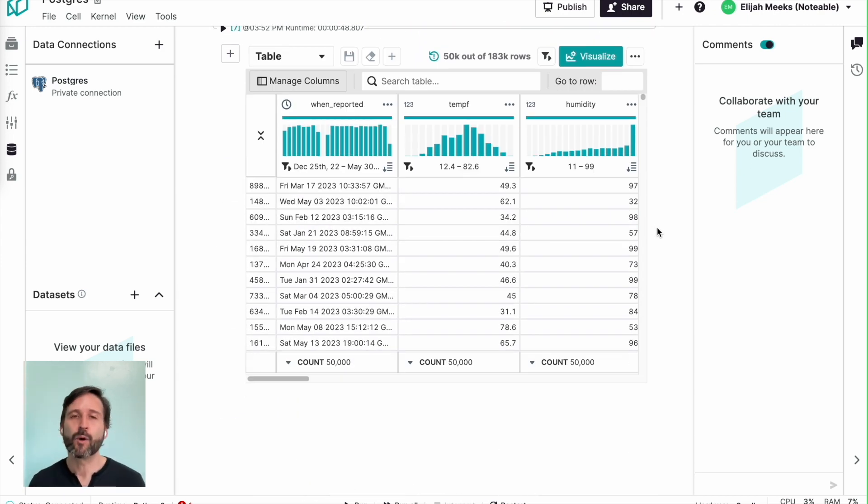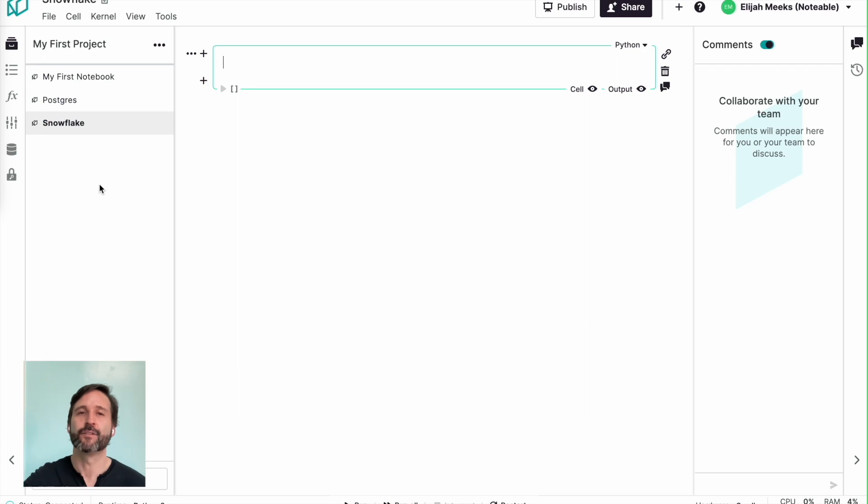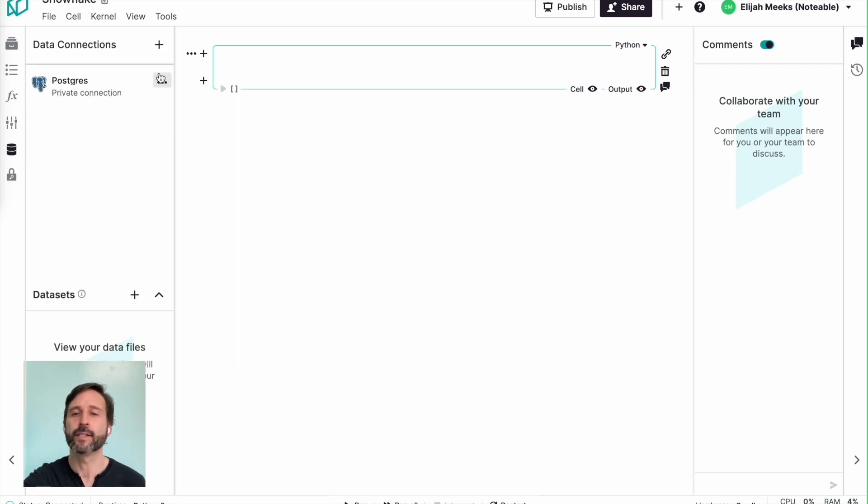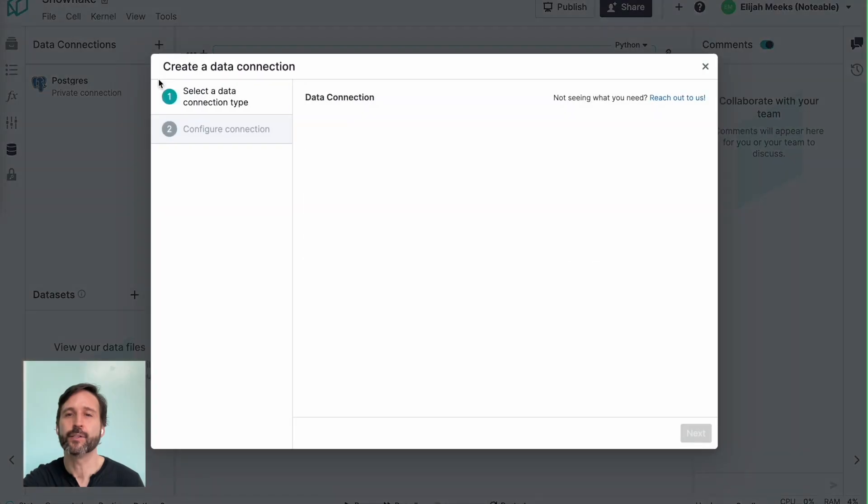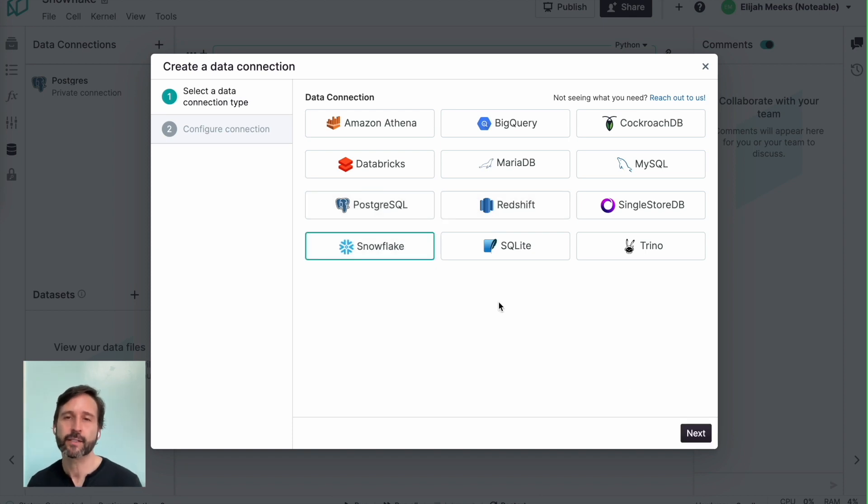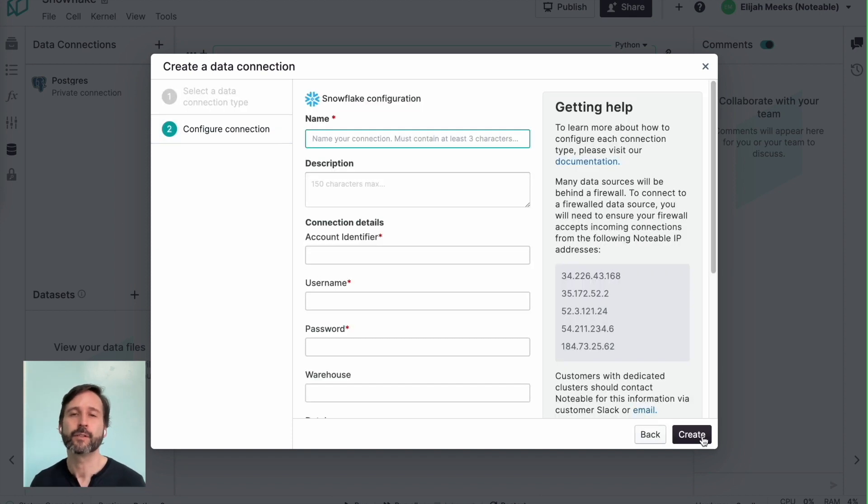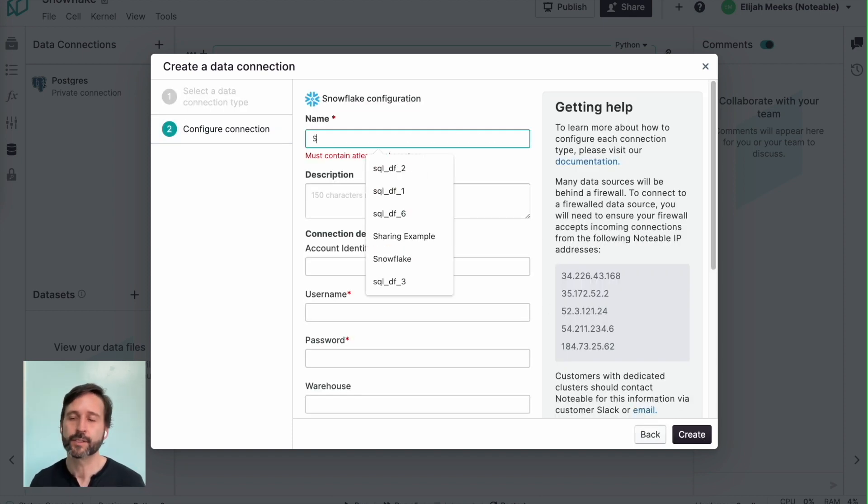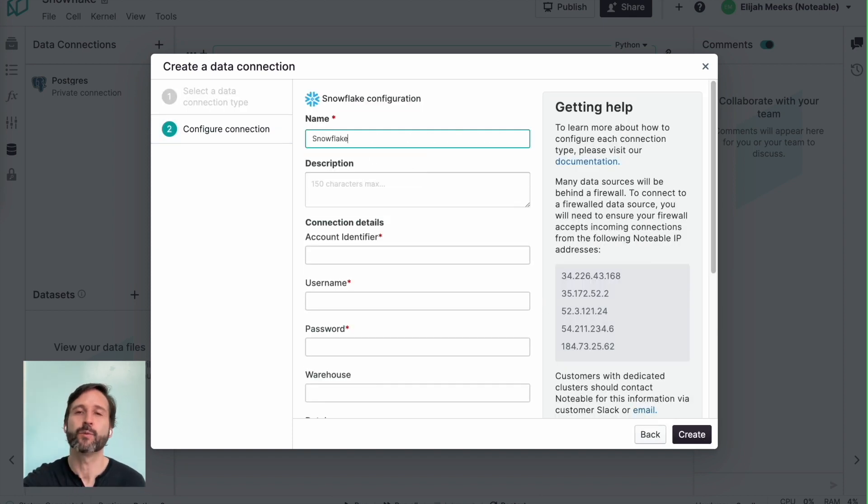So let's say you want to work in the modern data stack, and you've got a lot of data in a Snowflake data source. We can support that too. You can connect to Snowflake from your notebook, just like we did with the Postgres connection.